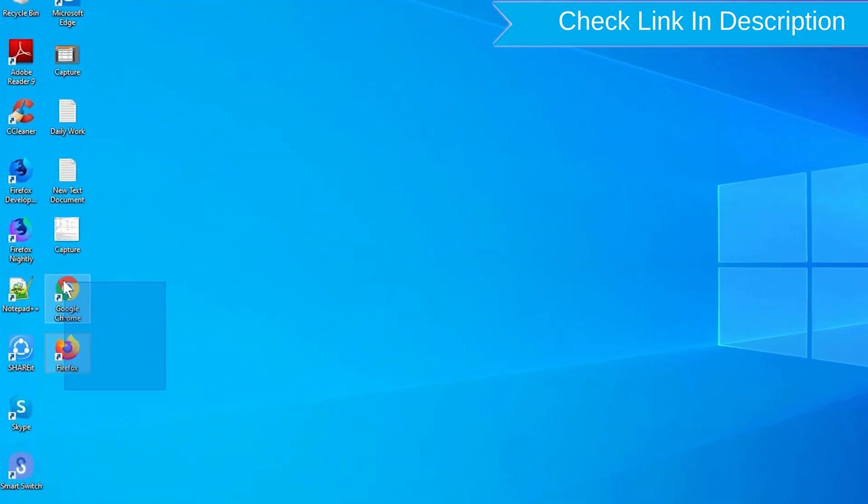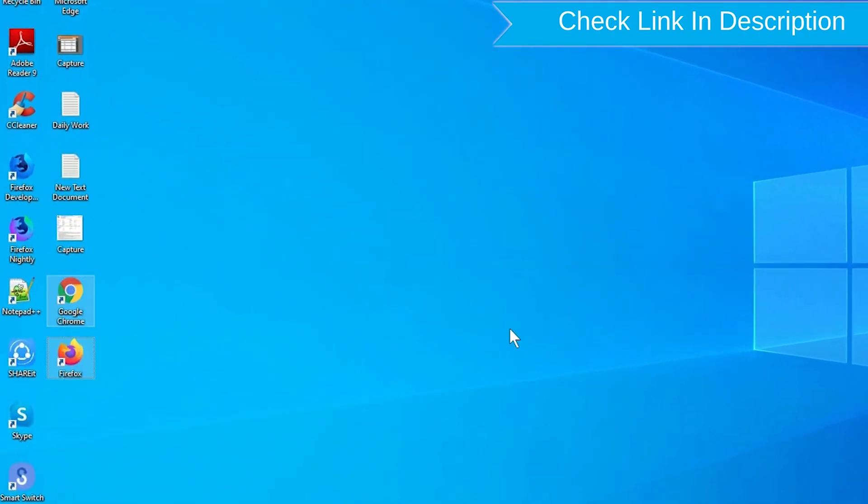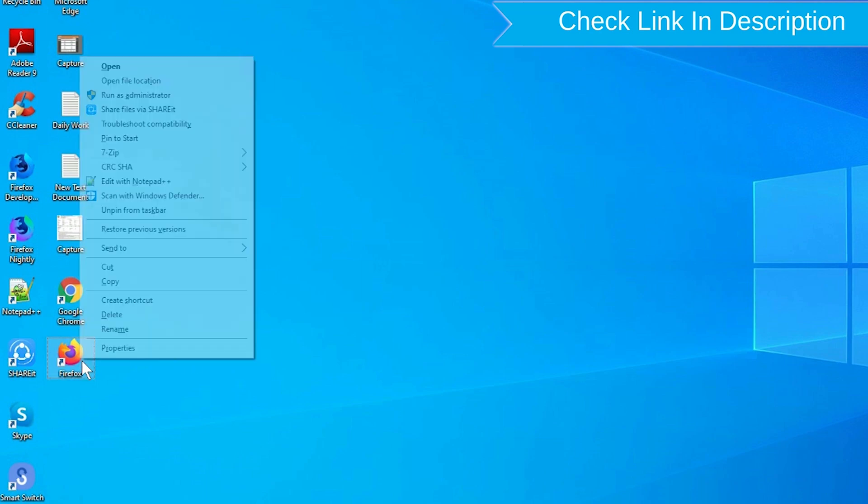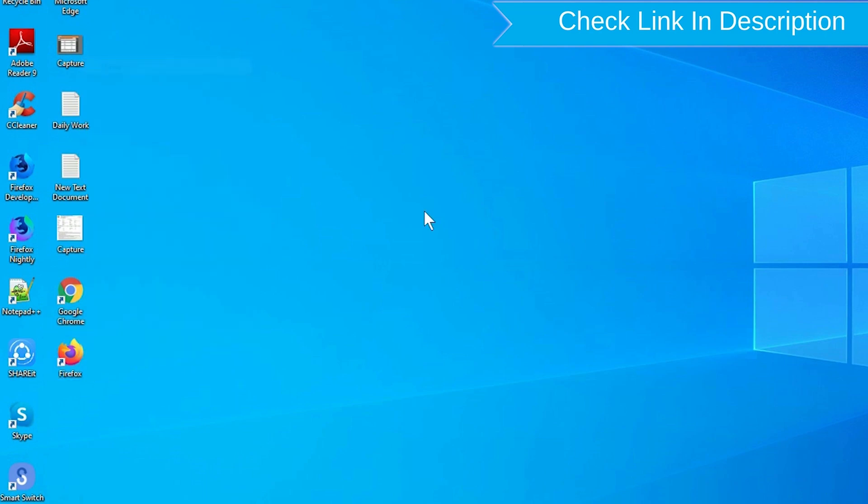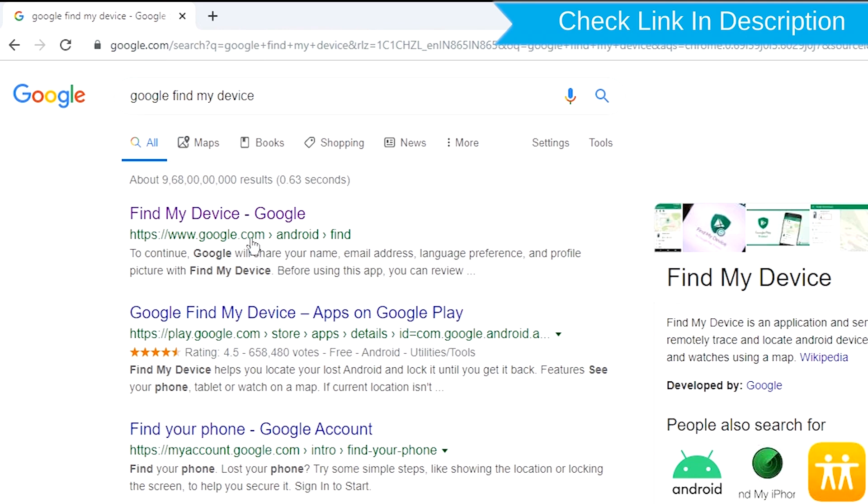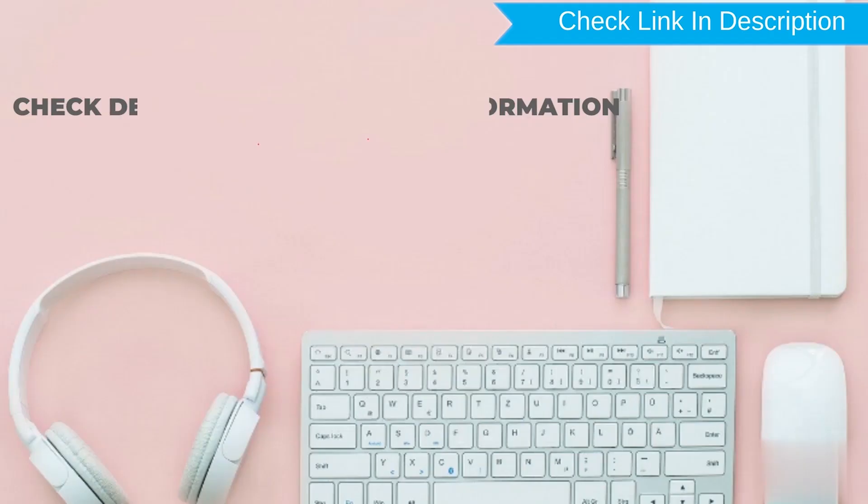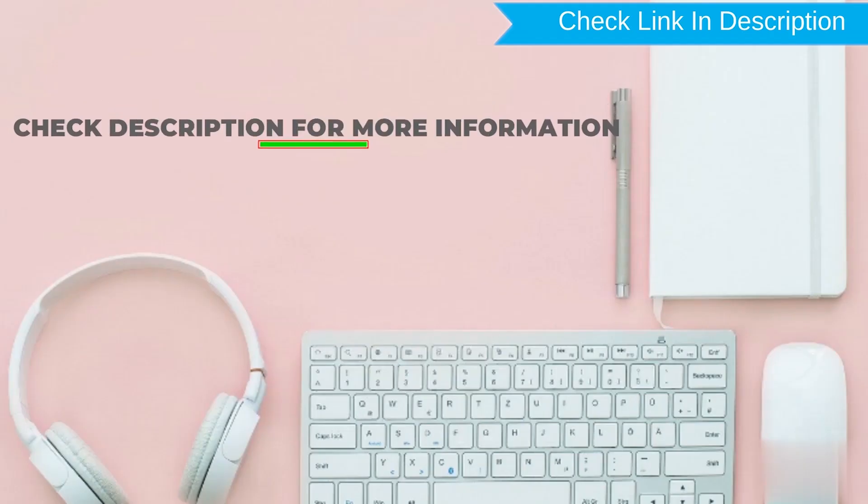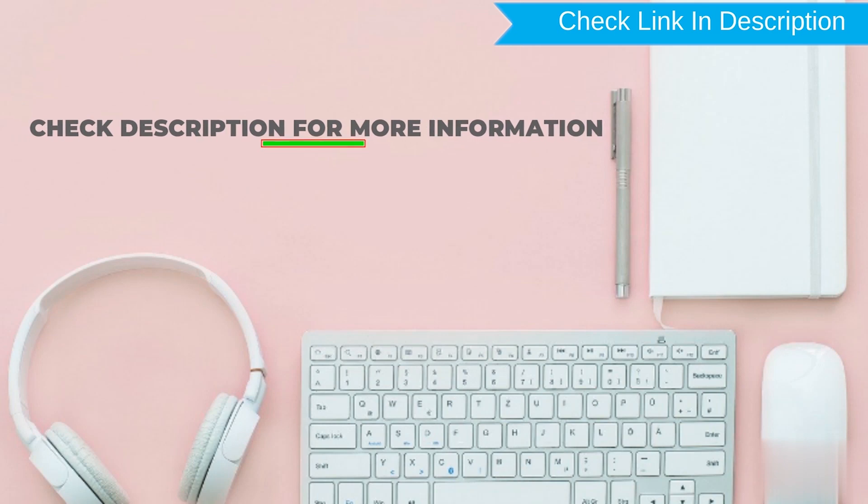Take another phone or PC and open any browser. After that, visit Google Find My Device. We provide link in description. Check description for more information.